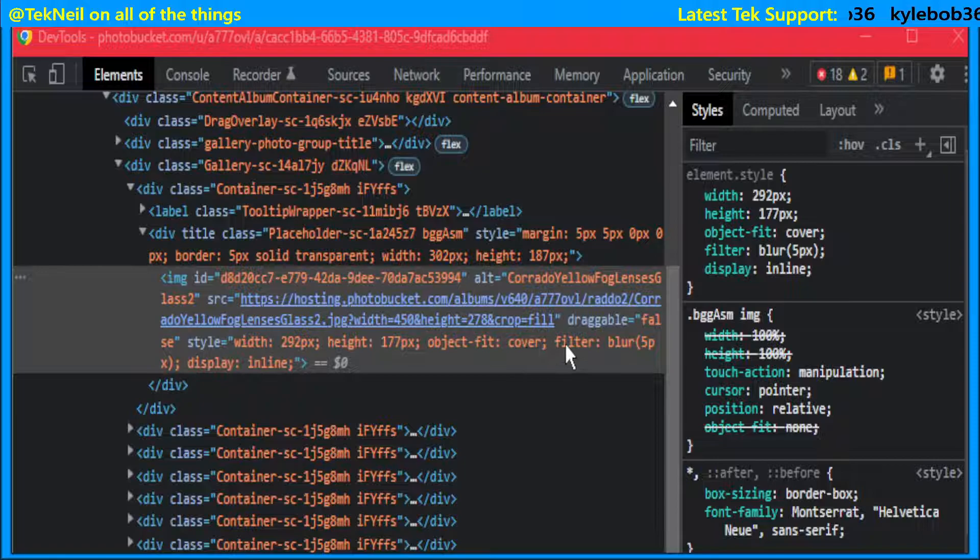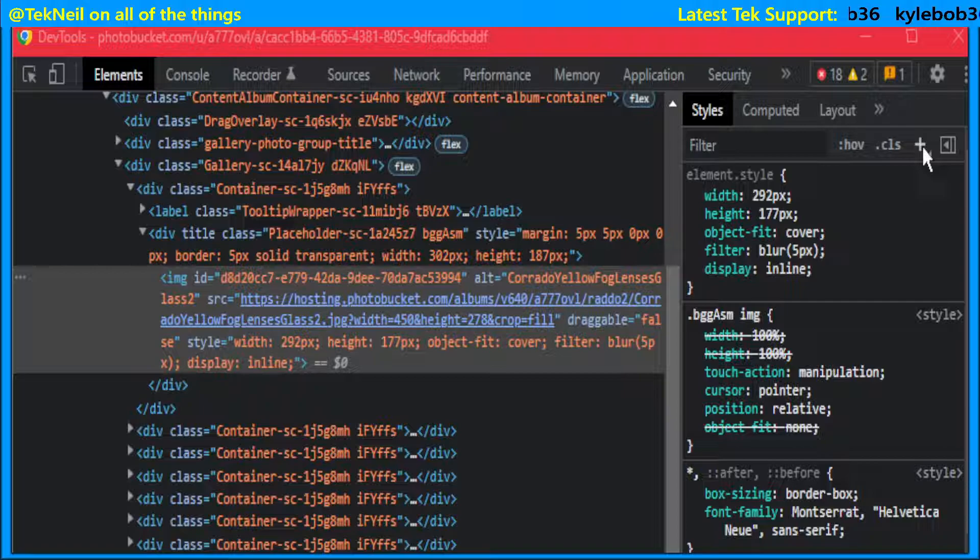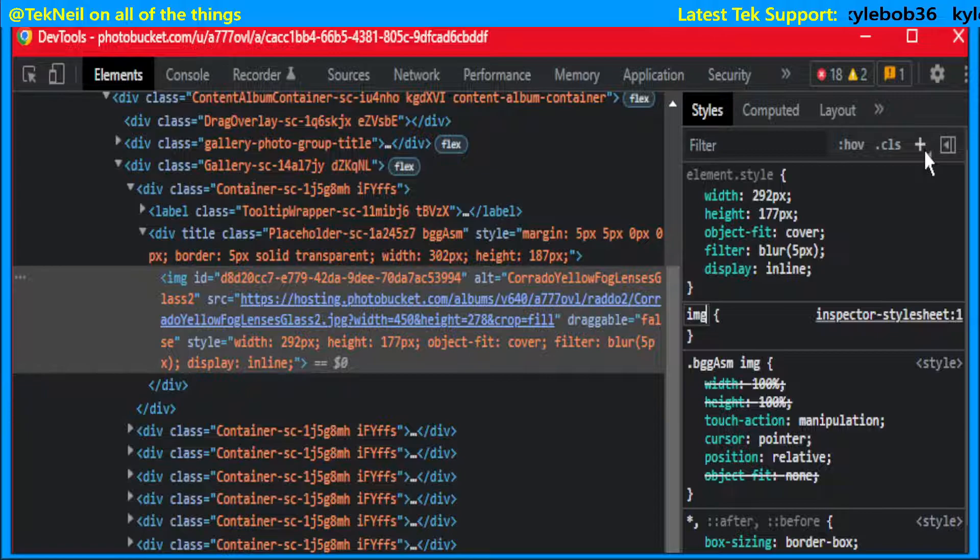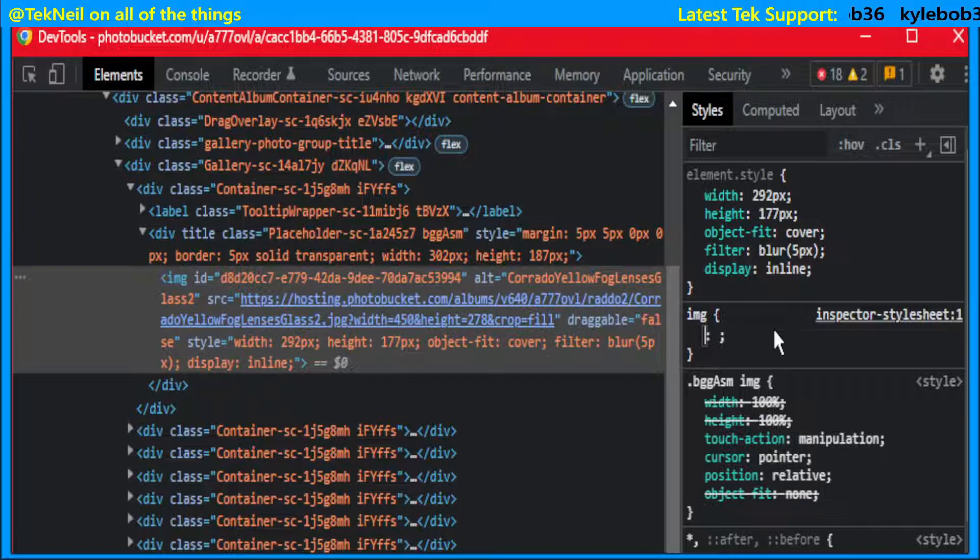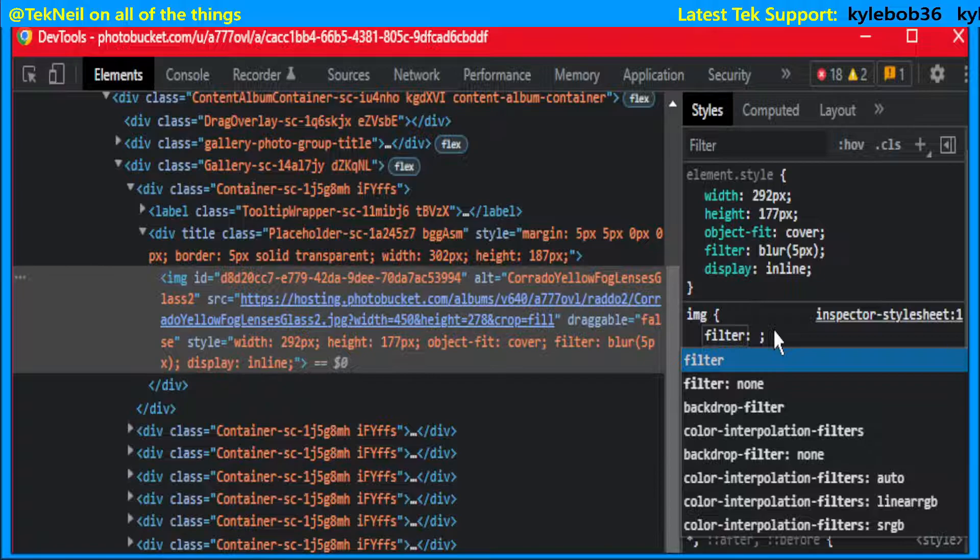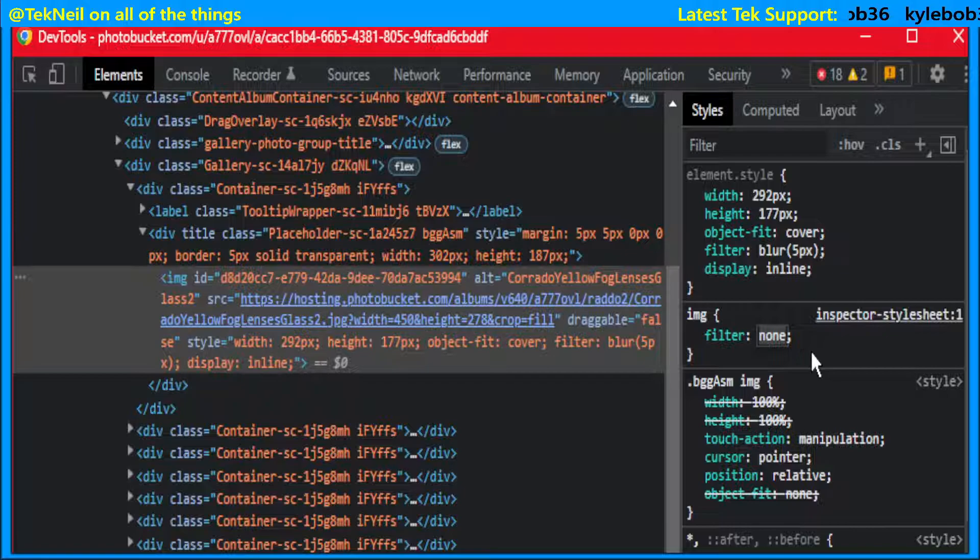So what we need to do is override that. You can do that by coming up to the plus here, left-click and type img, and then left-click just to the right of it. And now you want to type filter and then you want to left-click on none.